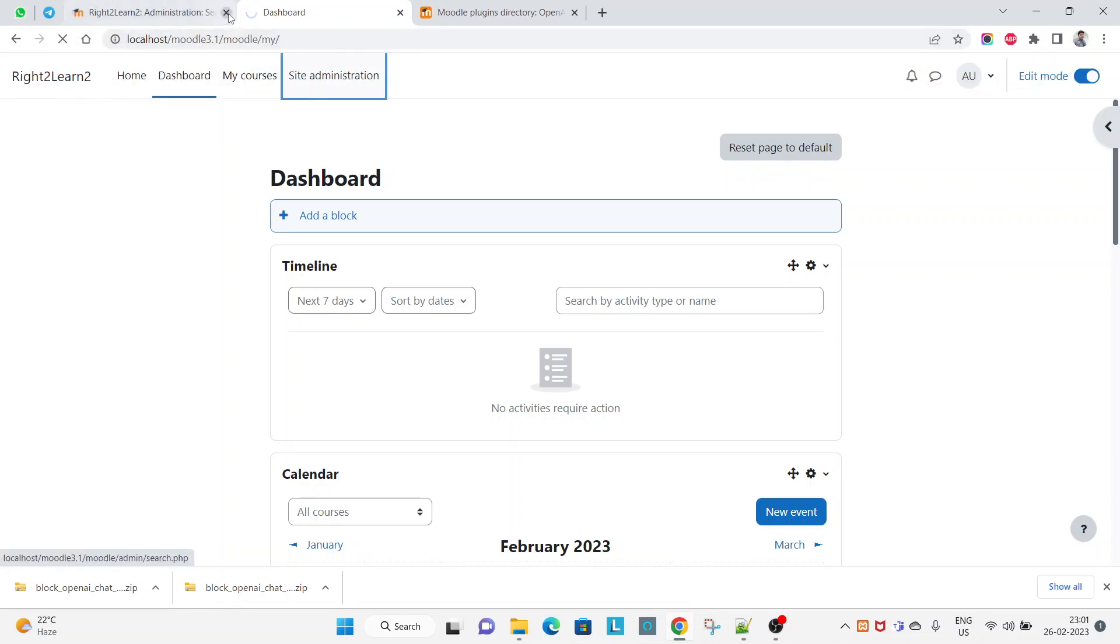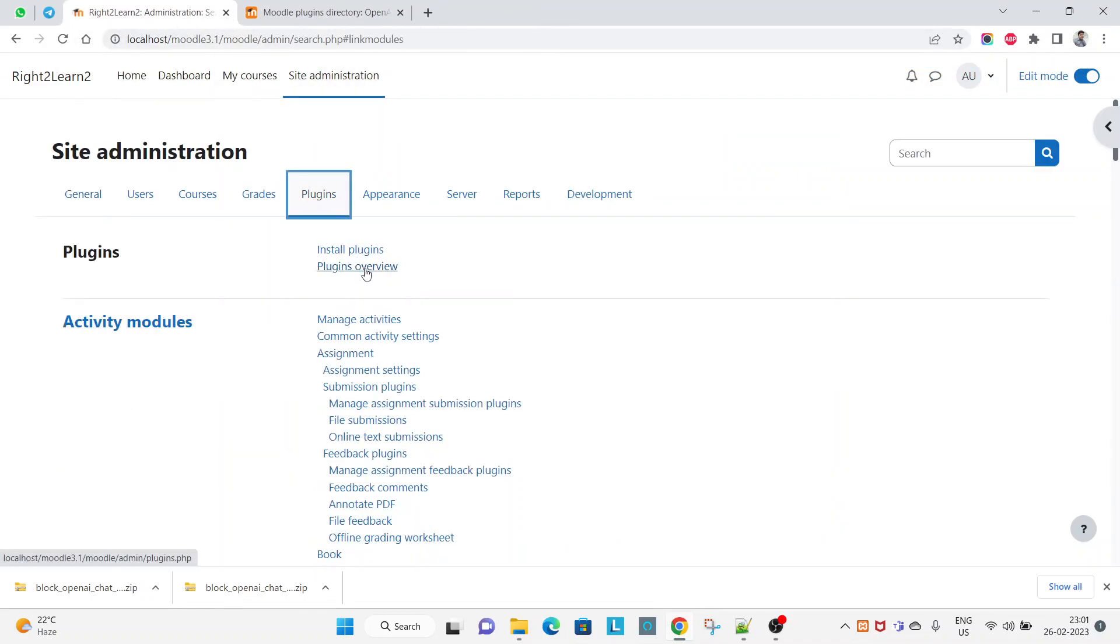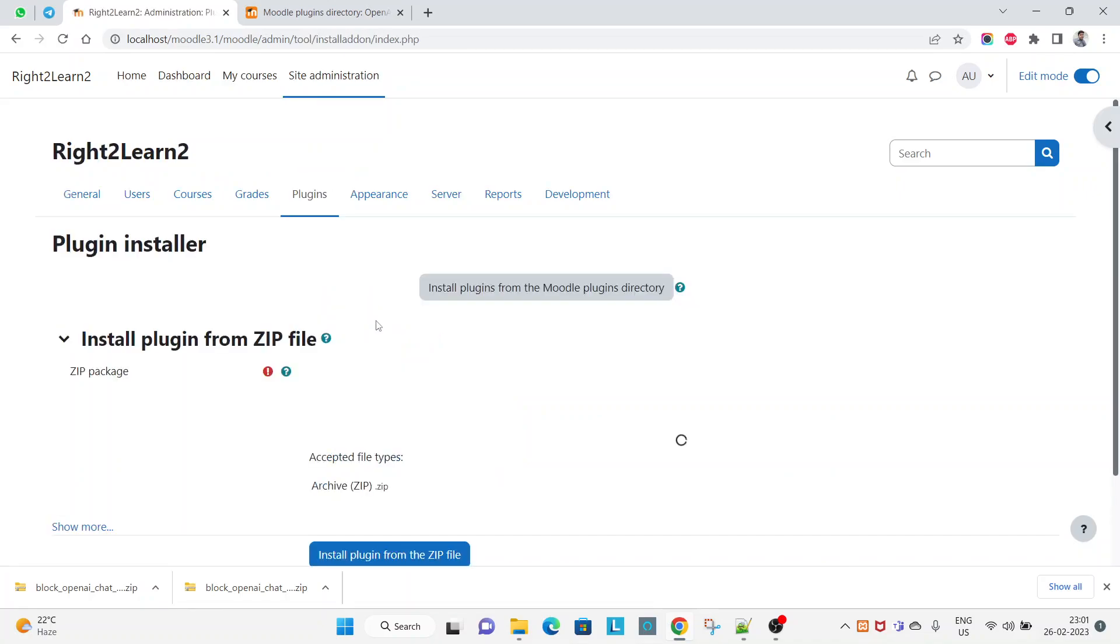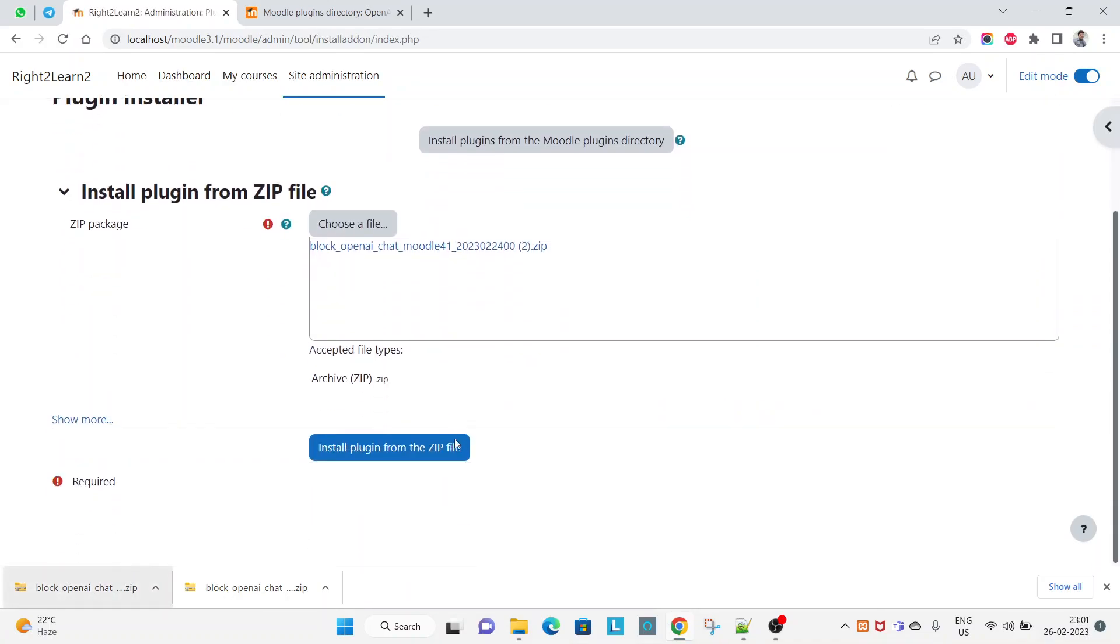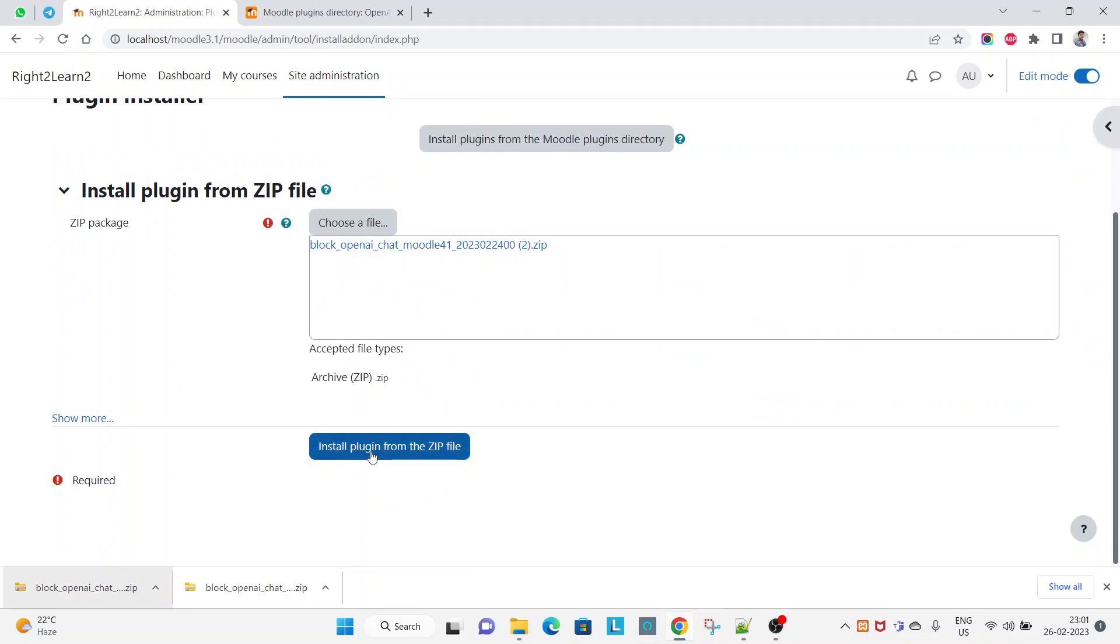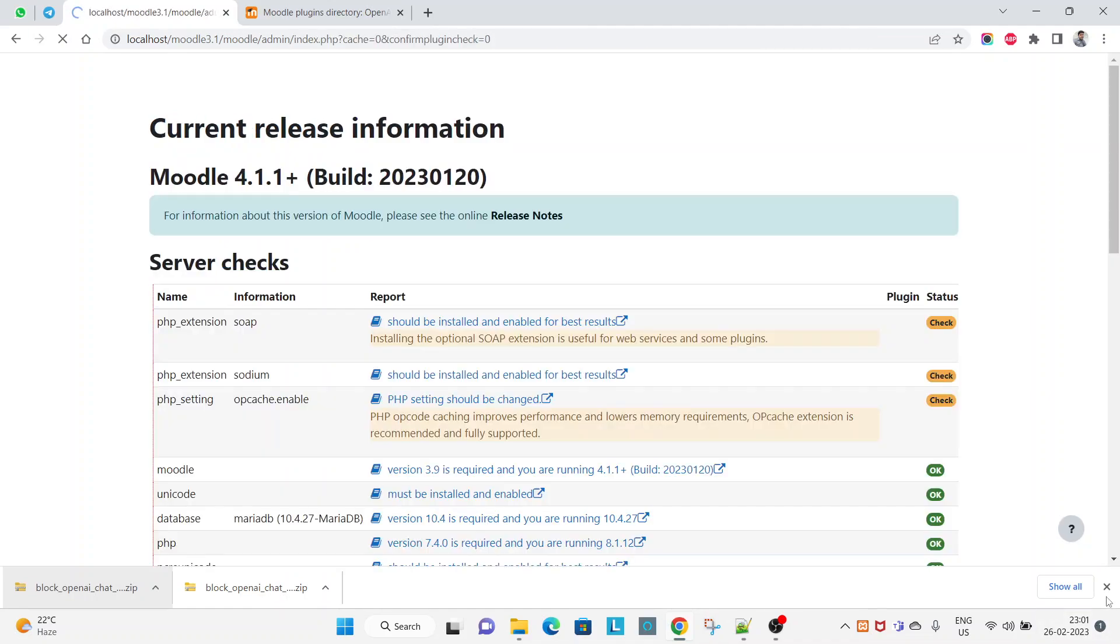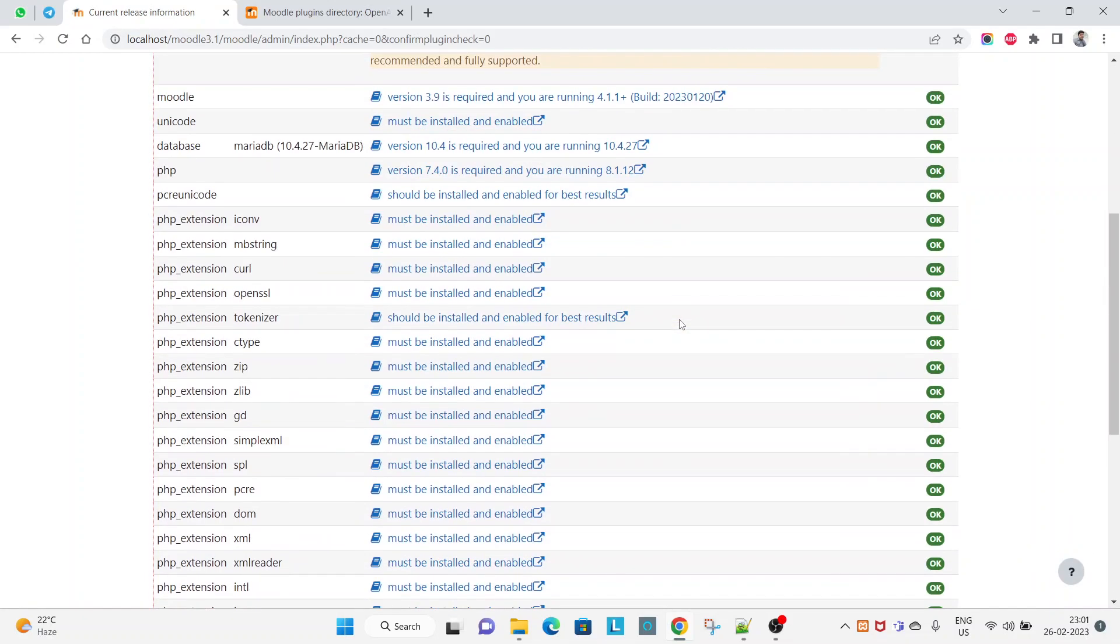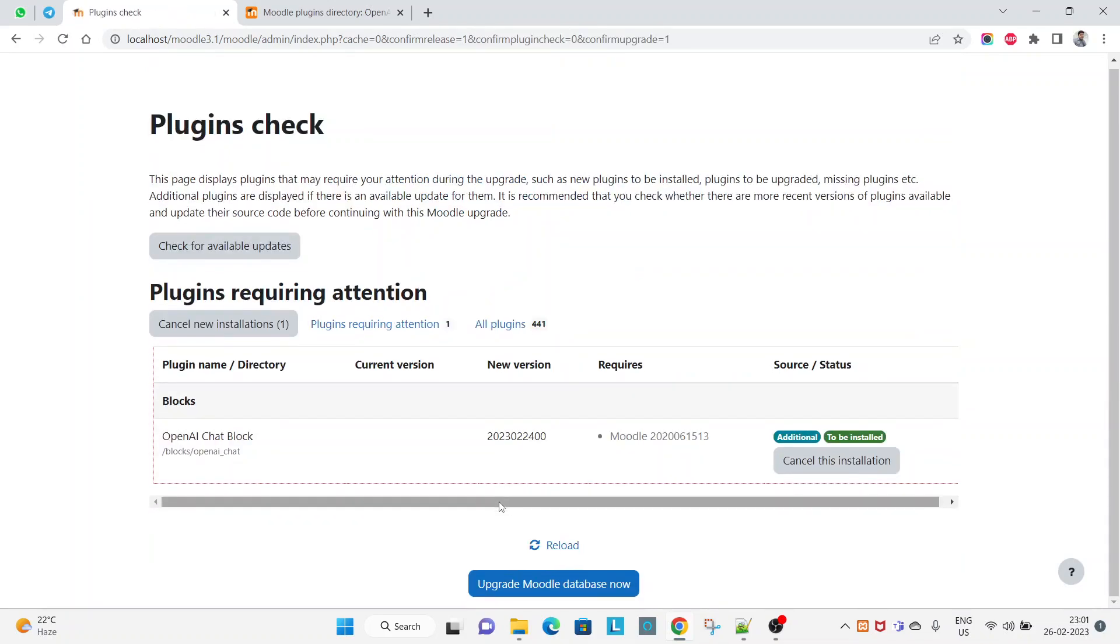Drag and drop here and click on install plugin from the zip file. Click on continue, and now click on continue again. Upgrade Moodle database now.